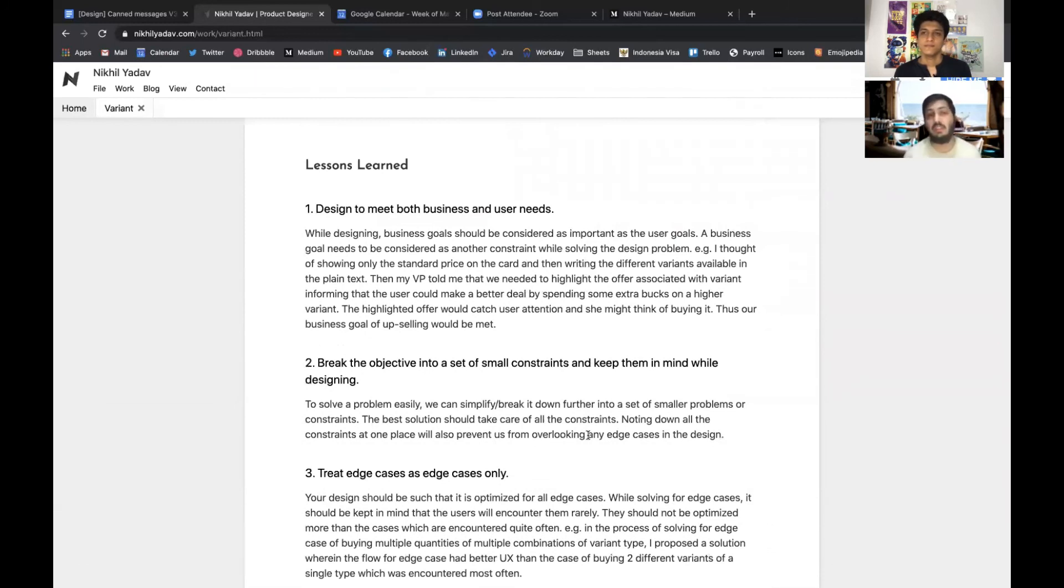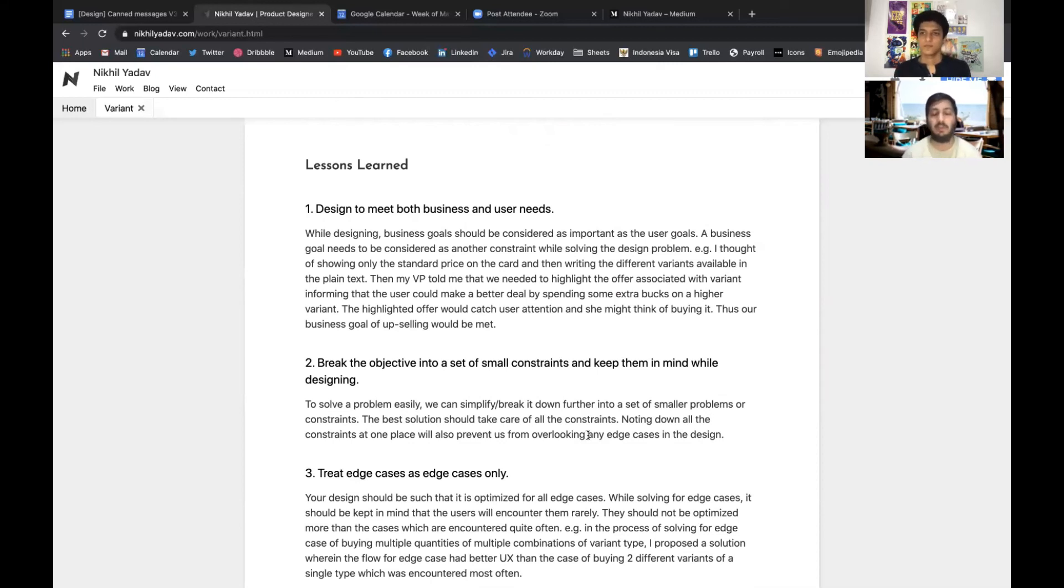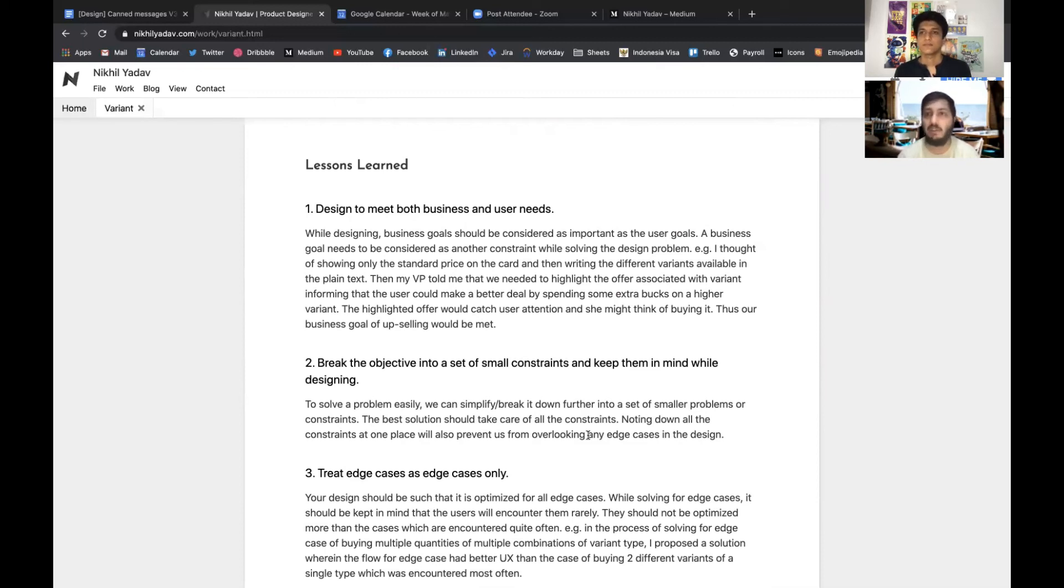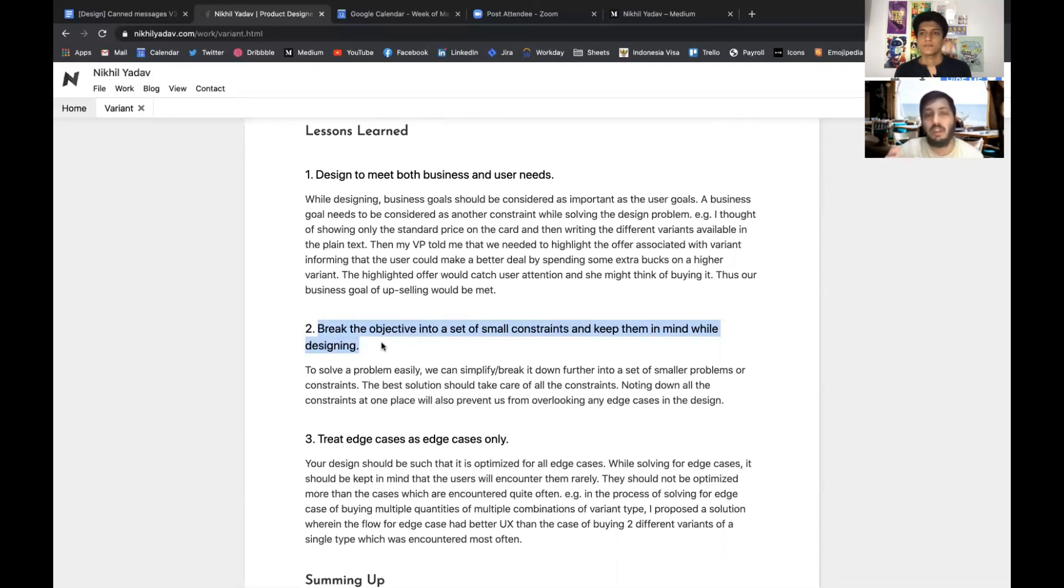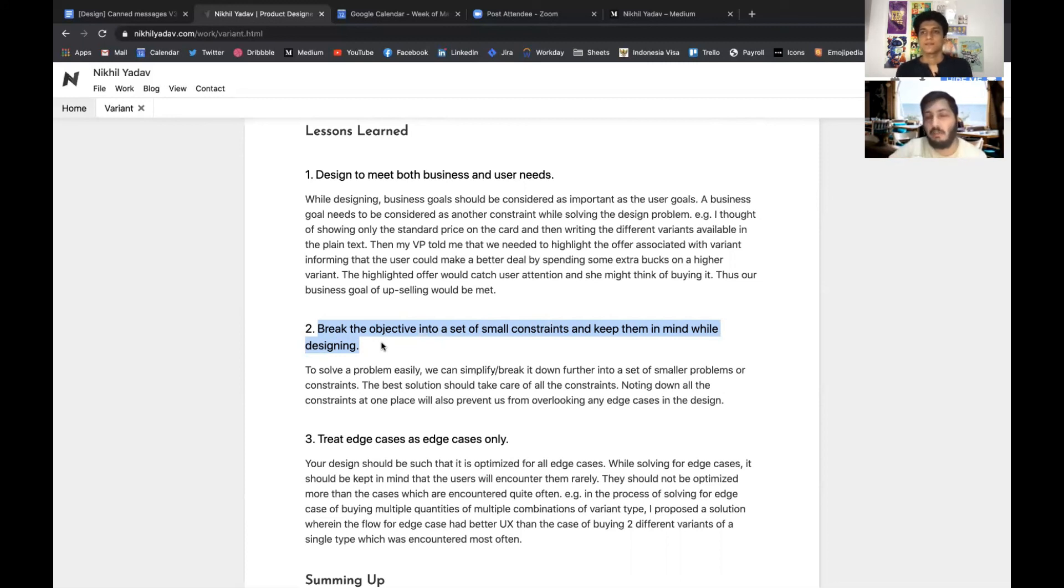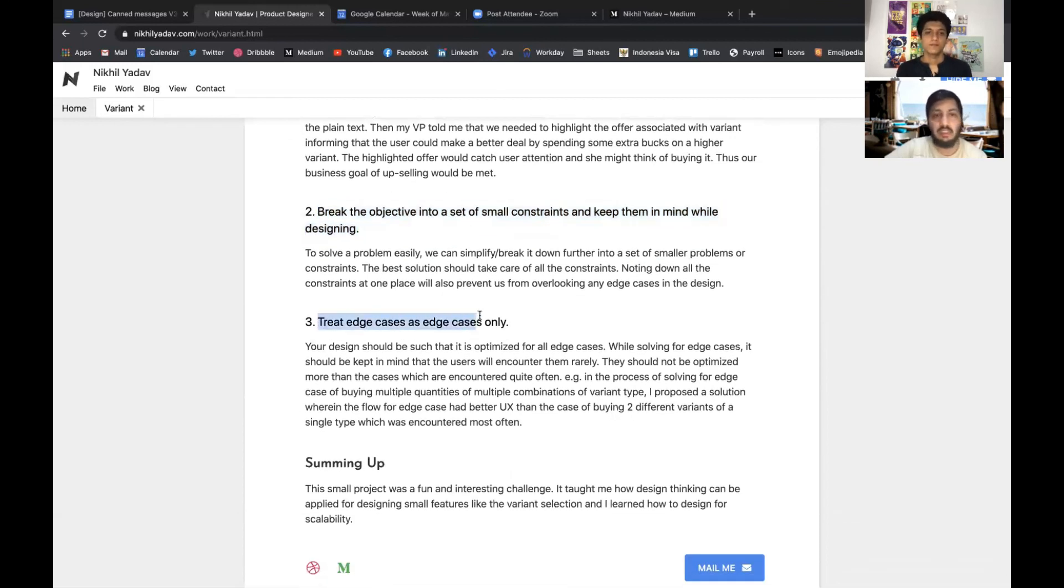There were some very good lessons that I learned from this project. Sometimes we were debating too much about business needs and user needs, then we figured out that we cannot let one win over the other because these two have to work in harmony to produce the design. Then also breaking down the objective into a set of these five problem statements really helped us because then we had a clear goal to solve each of the problems separately and we were able to come up with different variations for each of the problems.